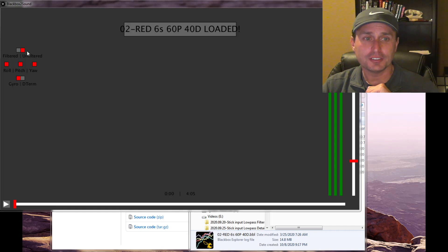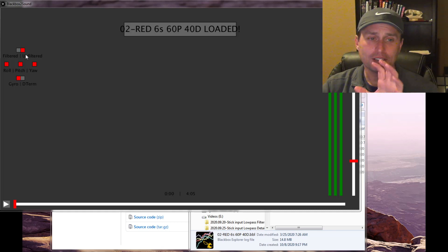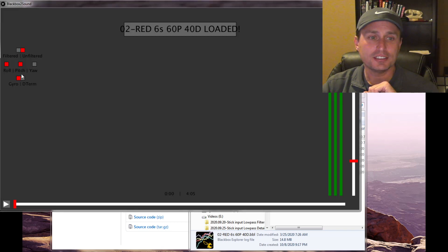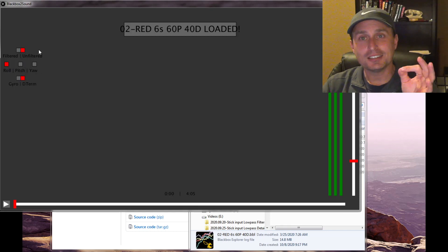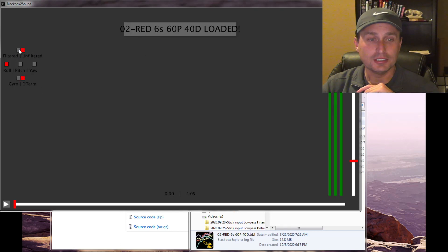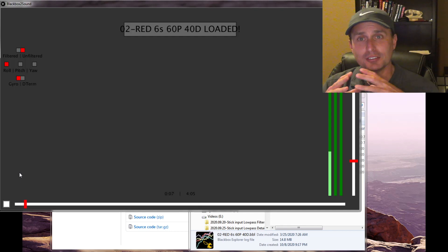You basically have filtered and unfiltered options. Unfiltered would require you to record gyro underscore scale debug mode when recording the Blackbox in Betaflight. Filtered would be after the filtering, of course. You have roll, pitch, and yaw, so you can uncheck these to isolate one axis. You can listen to the gyro signal — filtered versus unfiltered — or the D-term. The D-term is always going to be filtered, so the filtered checkbox doesn't matter when D-term is selected.